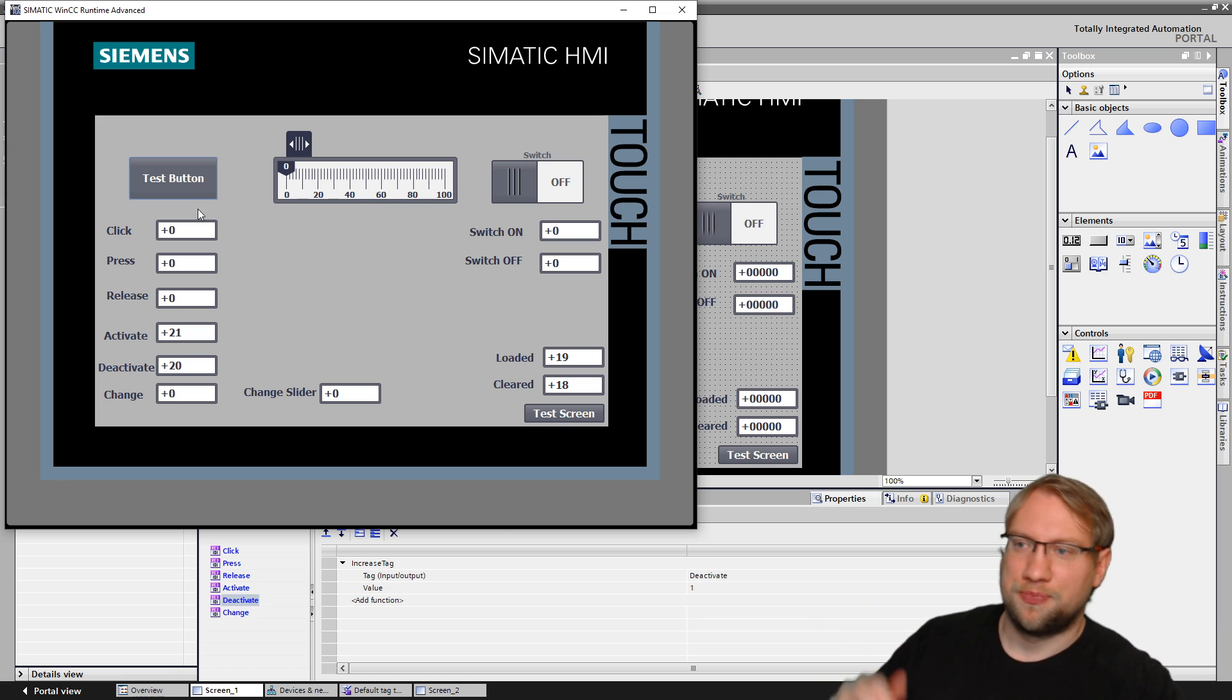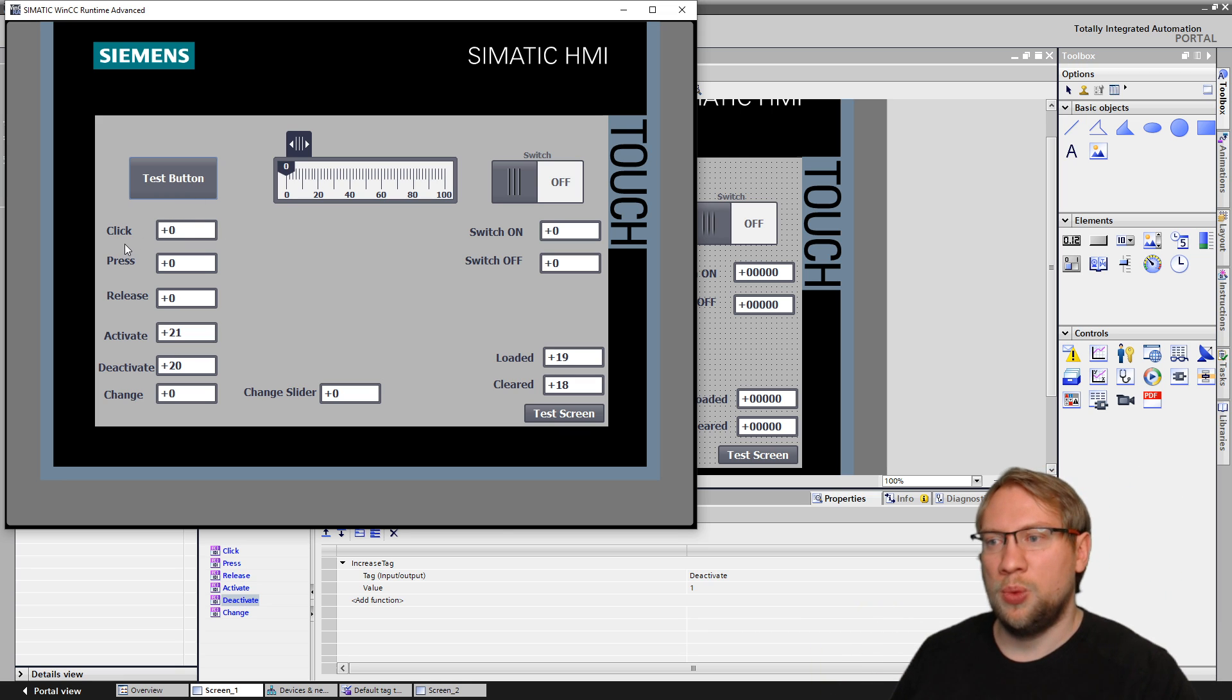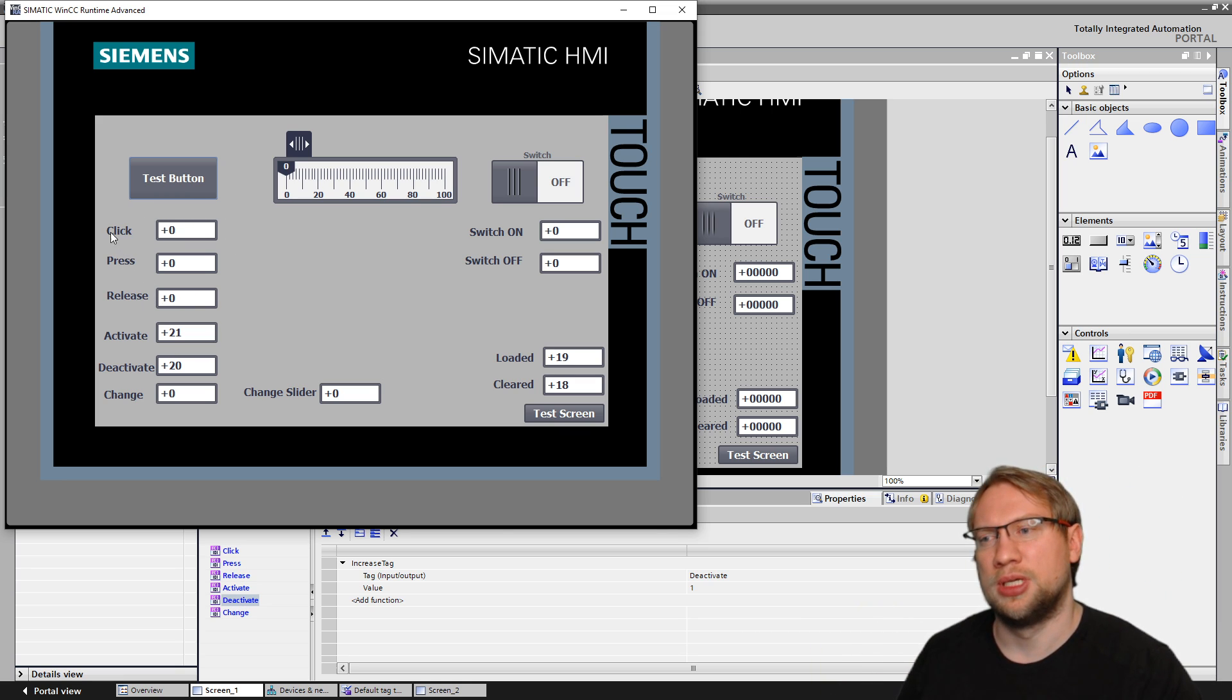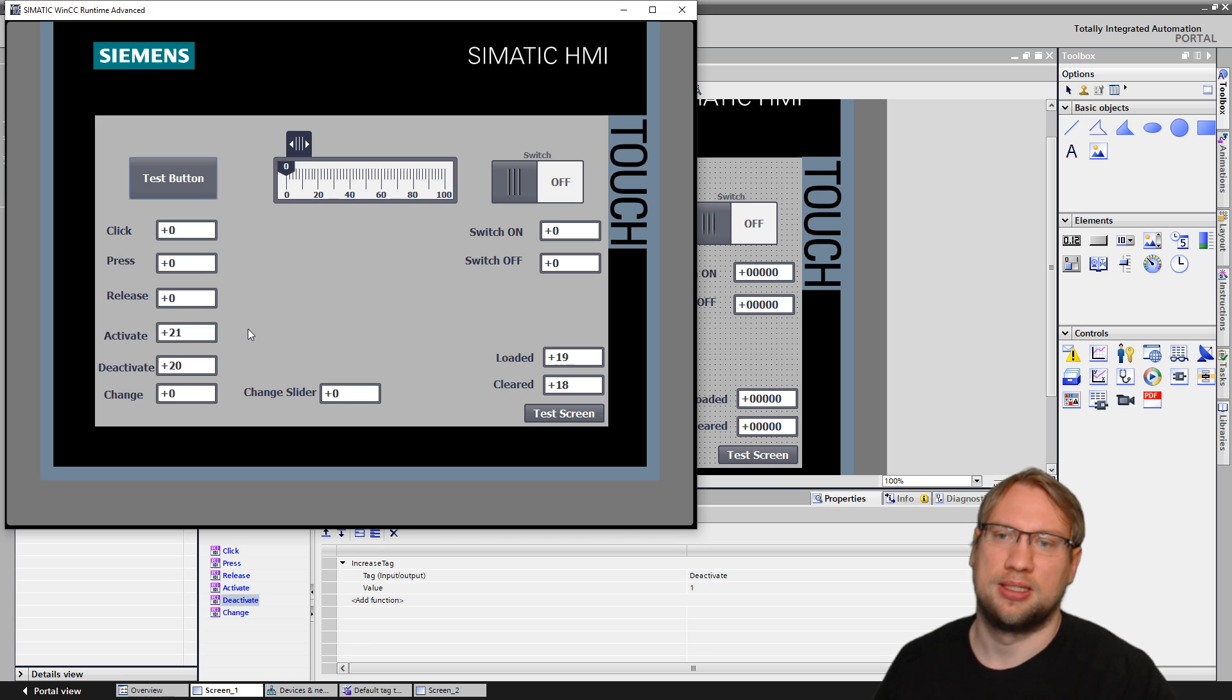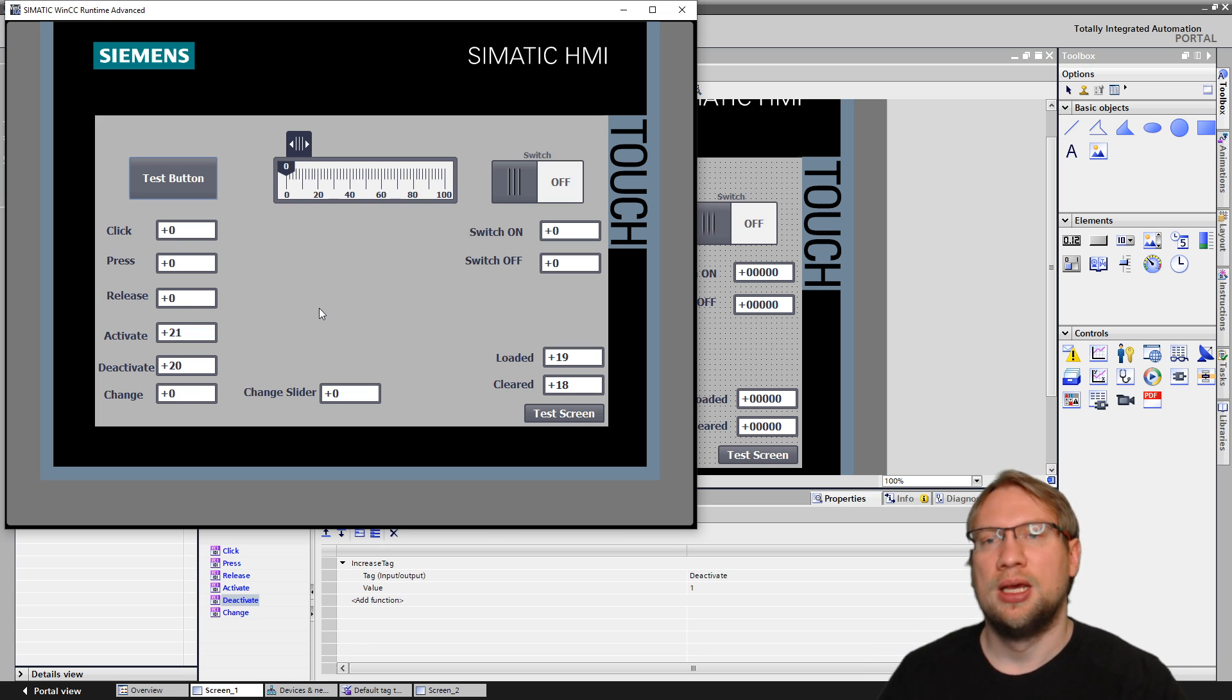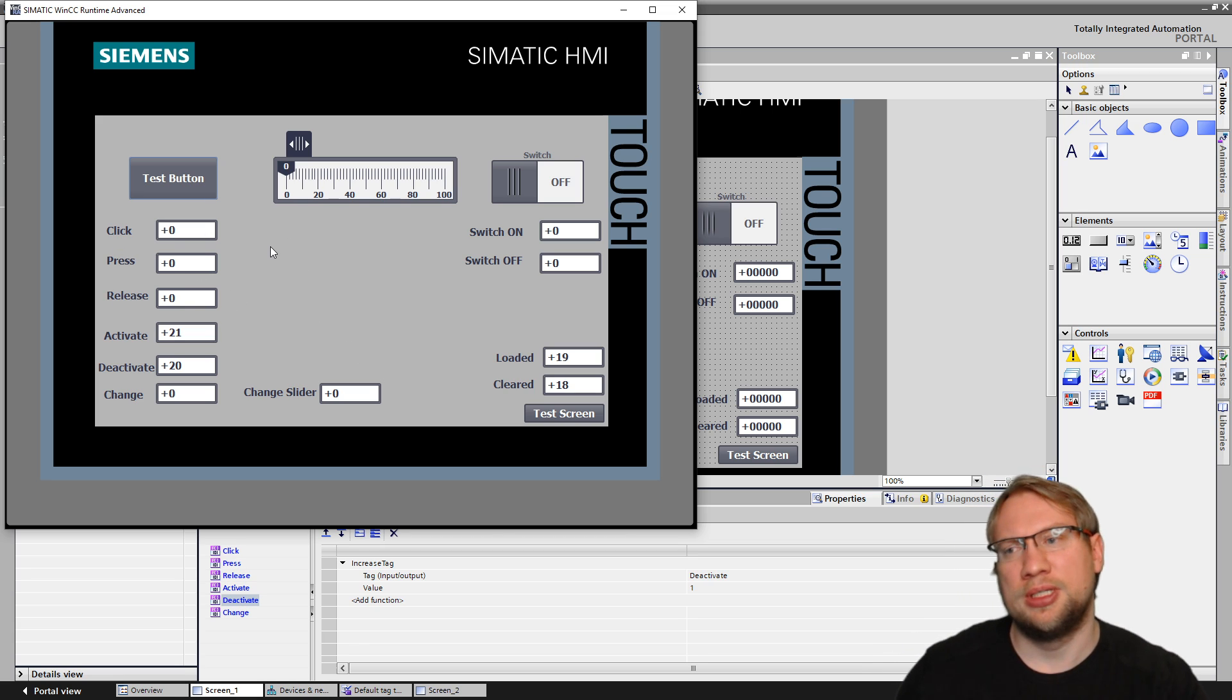Next, we have these three. They are always confusing. Click, press, release. We have click, press, release. And they're actually pretty simple. Press is the most easy.